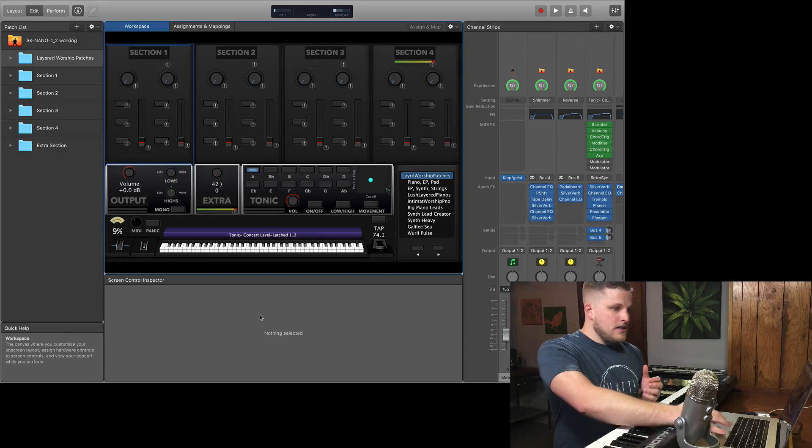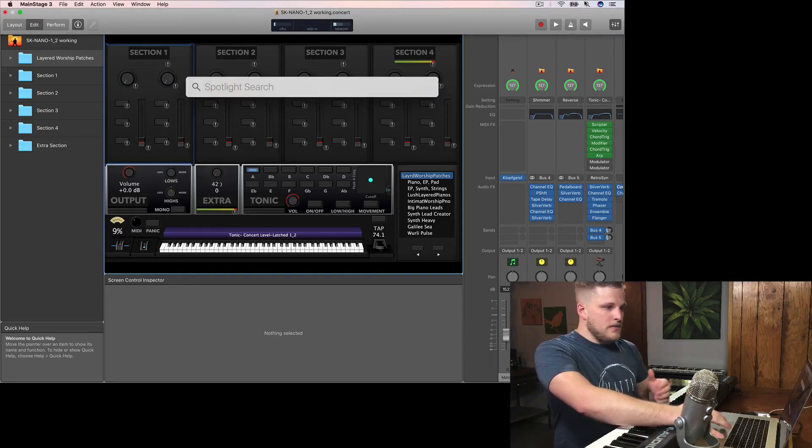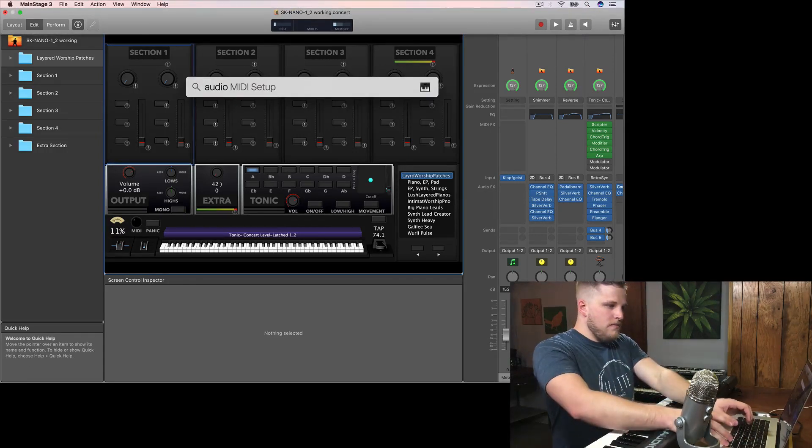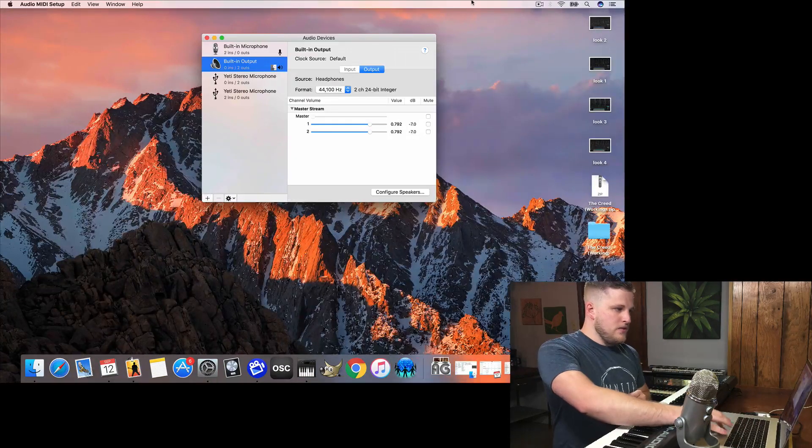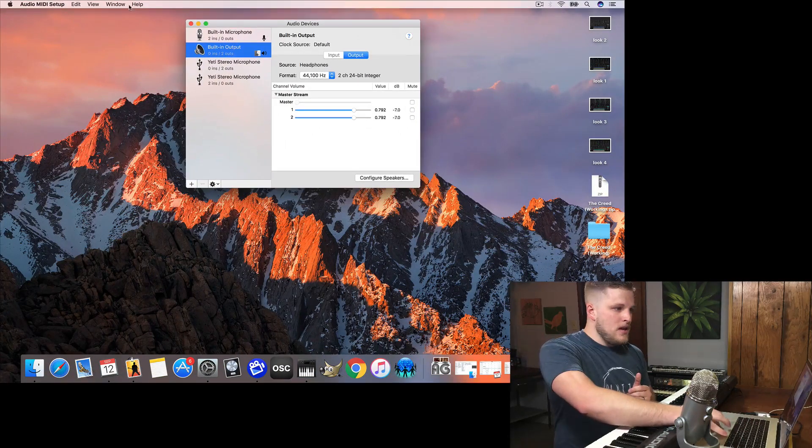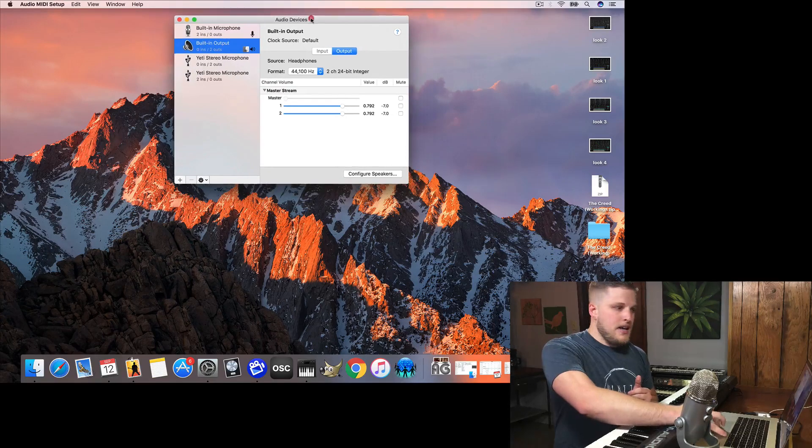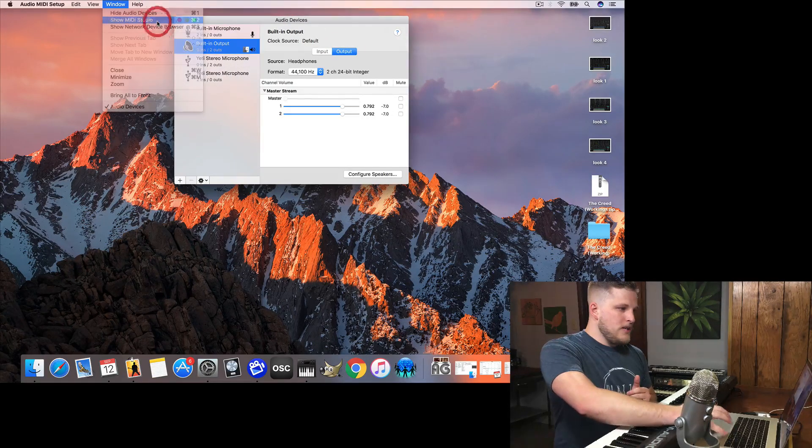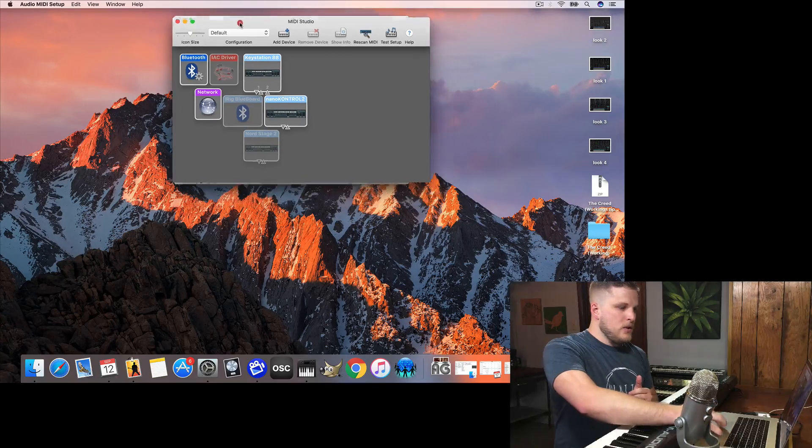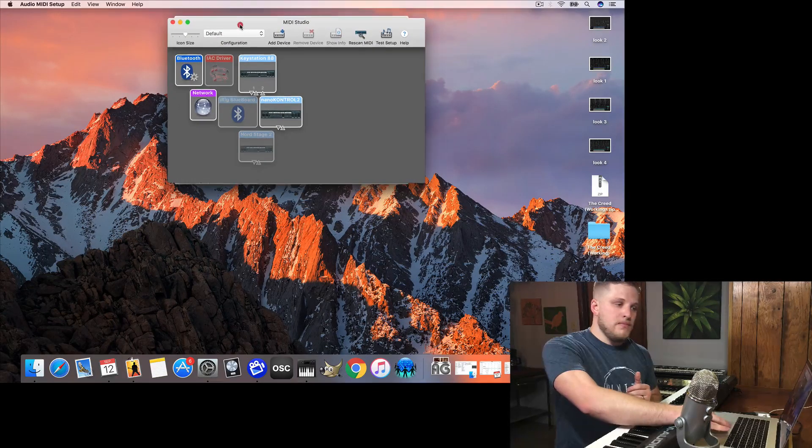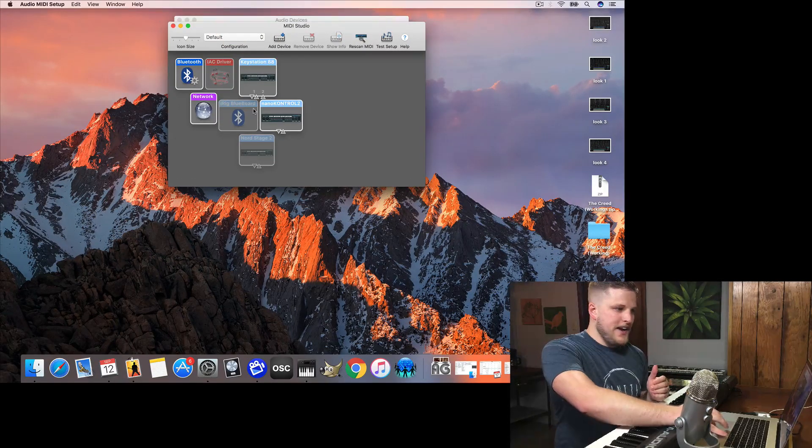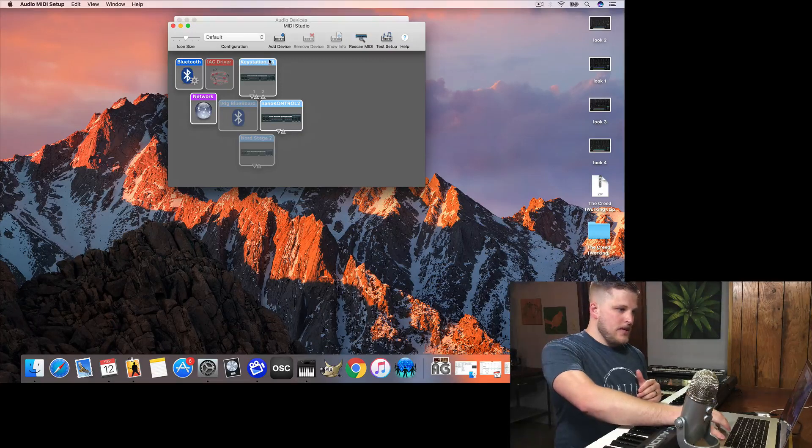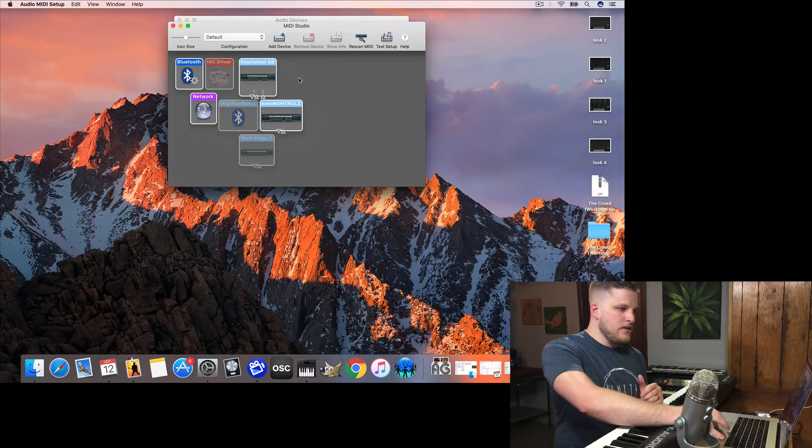The last thing that you can do is you can go up to Spotlight here and you can search for Audio MIDI Setup. And when you open that up, it might open in one of two tabs. Generally it opens in the Audio tab. You just want to go up here to Window and hit Show MIDI Studio. And this gives you an overview of devices that your computer is currently detecting as connected to your computer. So you can see I have a KeyStation 88 right here.